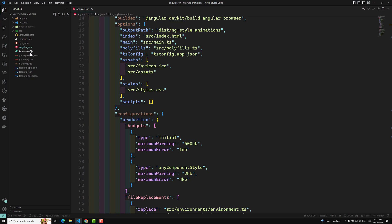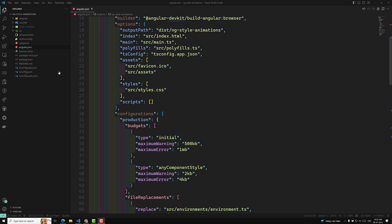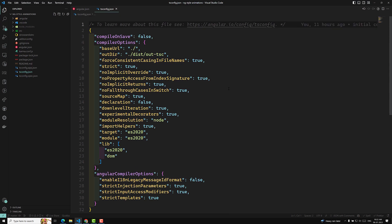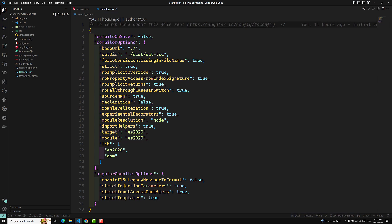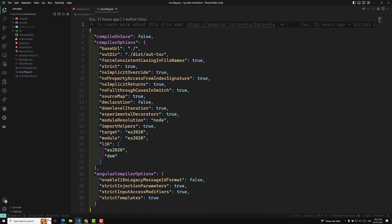Another file is package.json, which configures all the npm package dependencies available to all projects in the workspace. There is also the source folder, which is the root-level application project. The node_modules folder provides npm packages to the entire workspace. And tsconfig.json is the base TypeScript configuration for projects in the workspace — all other configuration files inherit from this base file. We have already covered TypeScript configuration in our TypeScript playlist.